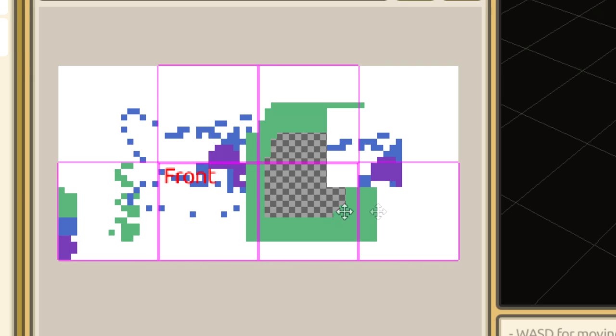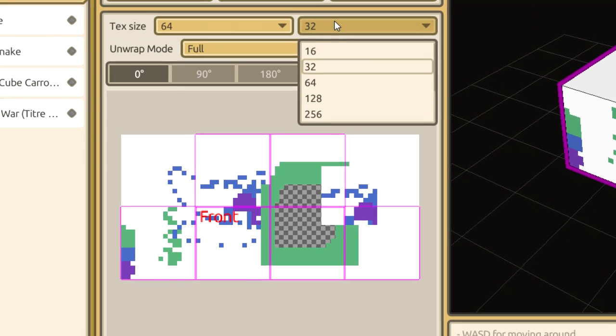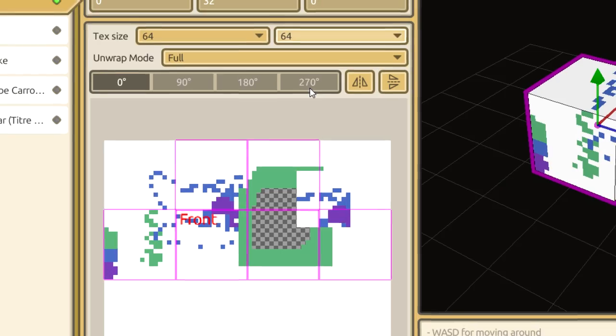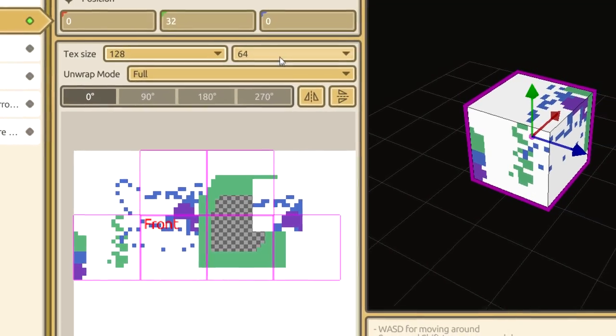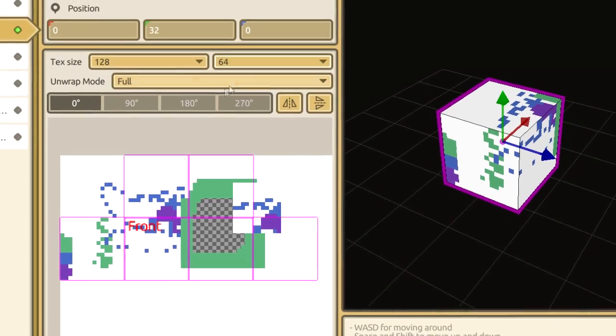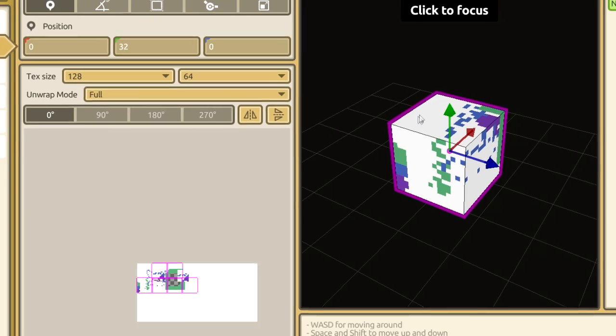You'll notice that the unwrap fills the entire canvas provided. There are two ways to remedy this, and more than likely you'll need to use both of them. One option is to change the texture size, which can be accessed here in the Build tab.